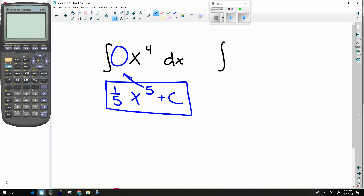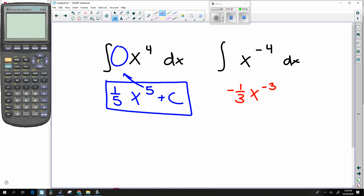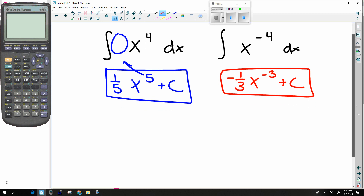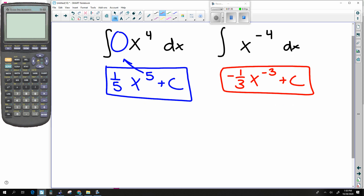Another example would be x to the negative fourth. What this is going to be is x plus one in the exponent, then divide by the new exponent. Plus C. So it's easy. And if there is a number up front, just take that into consideration — you multiply or divide whatever you need to.